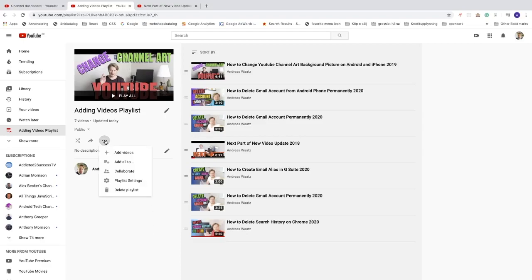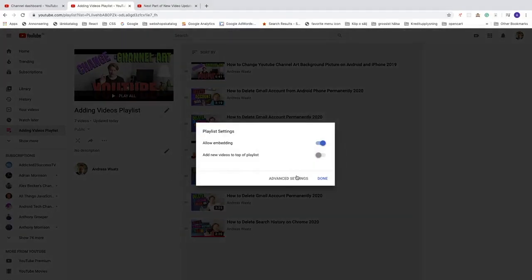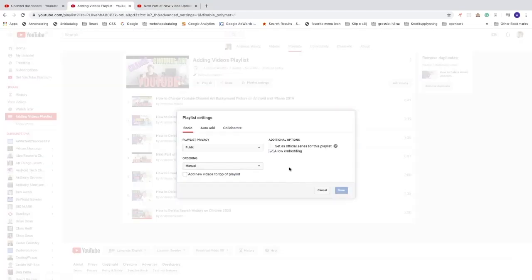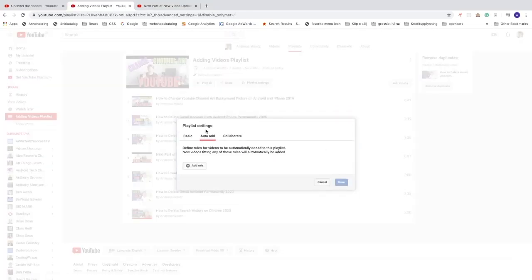You can also add videos automatically by clicking on the three dots, then 'Playlist Settings', and clicking on 'Advanced Settings'. Here you can click on 'Auto Add' to define rules for videos to be automatically added to this playlist — new videos fitting any of these rules will be automatically added. Click 'Add Rule' to get started.